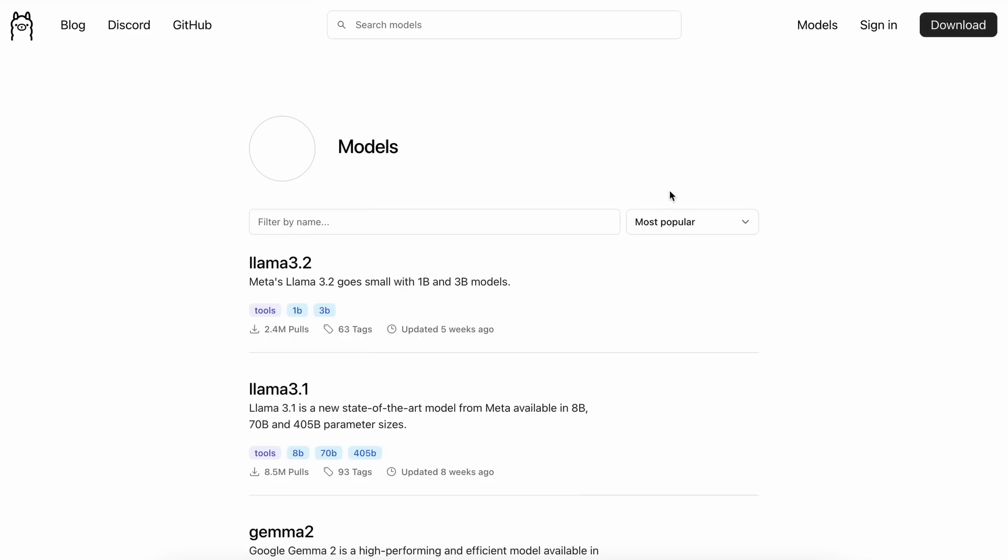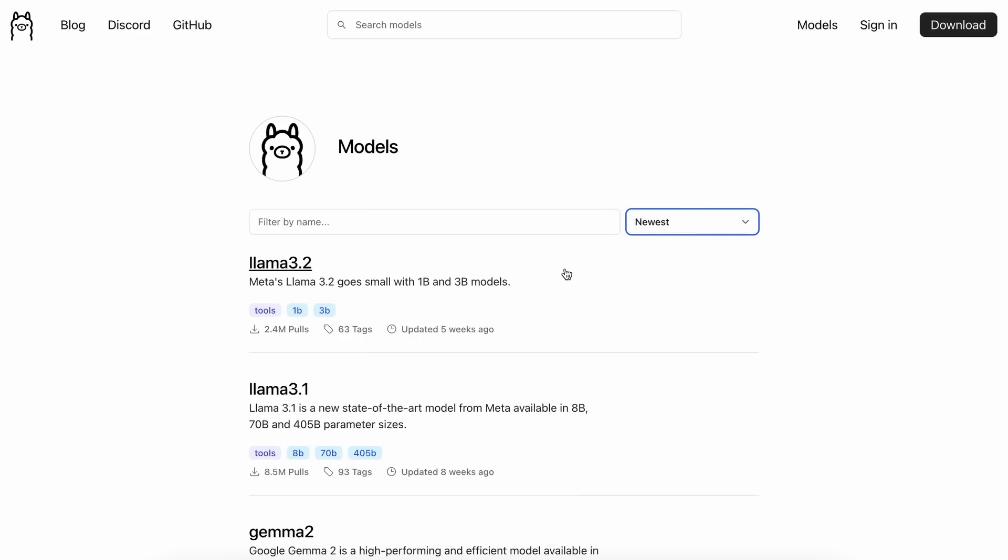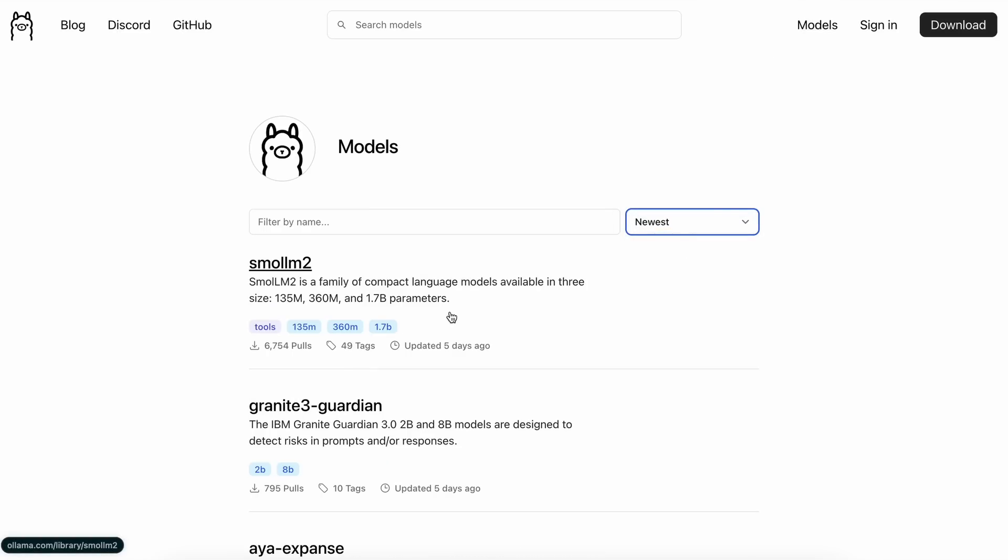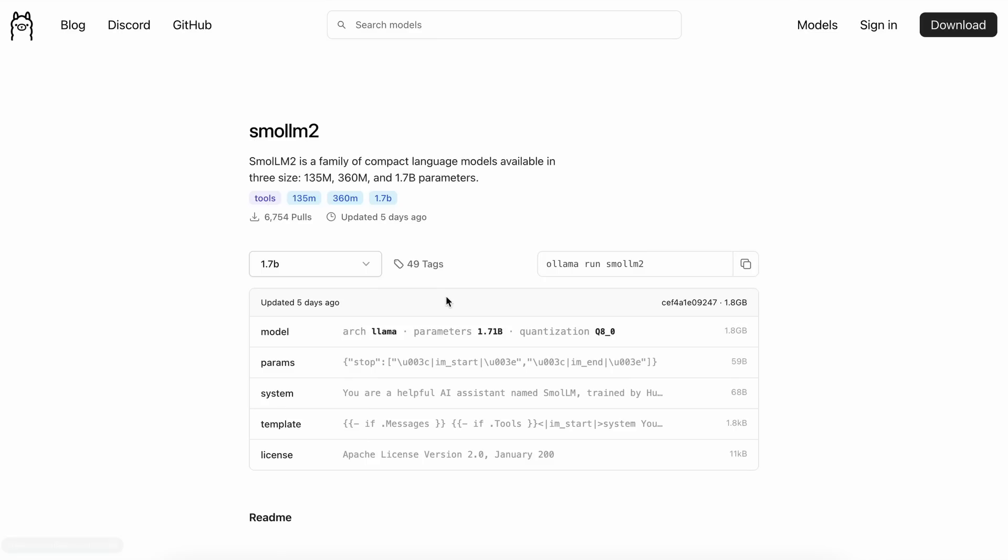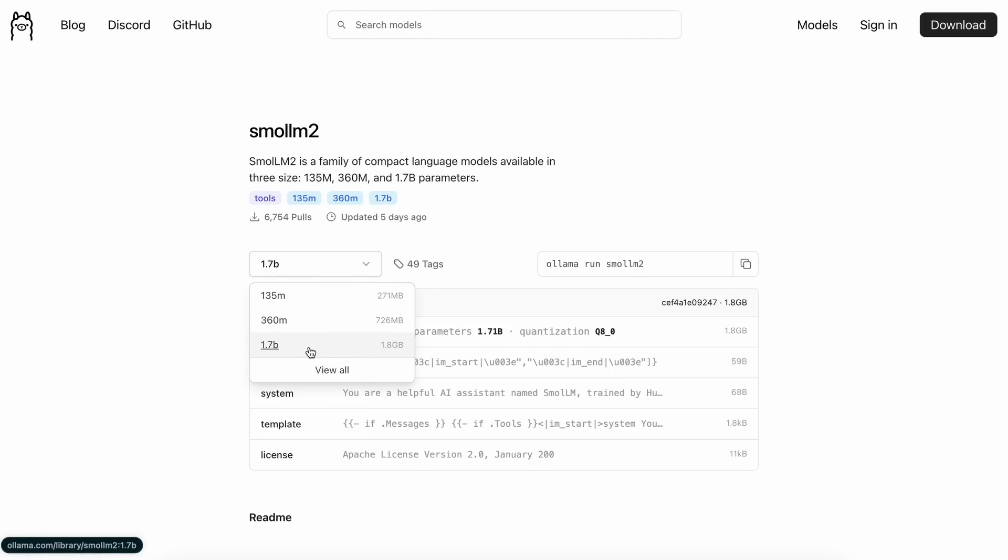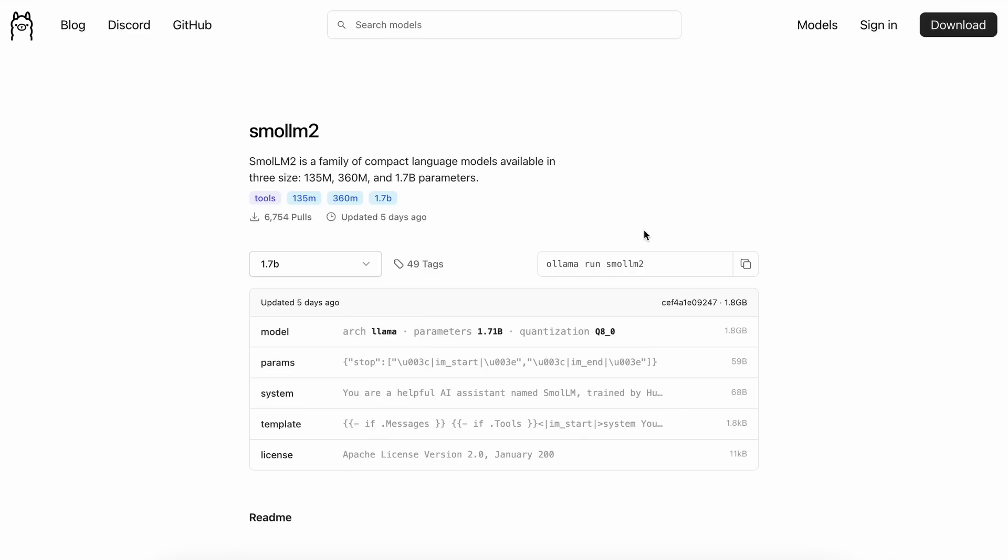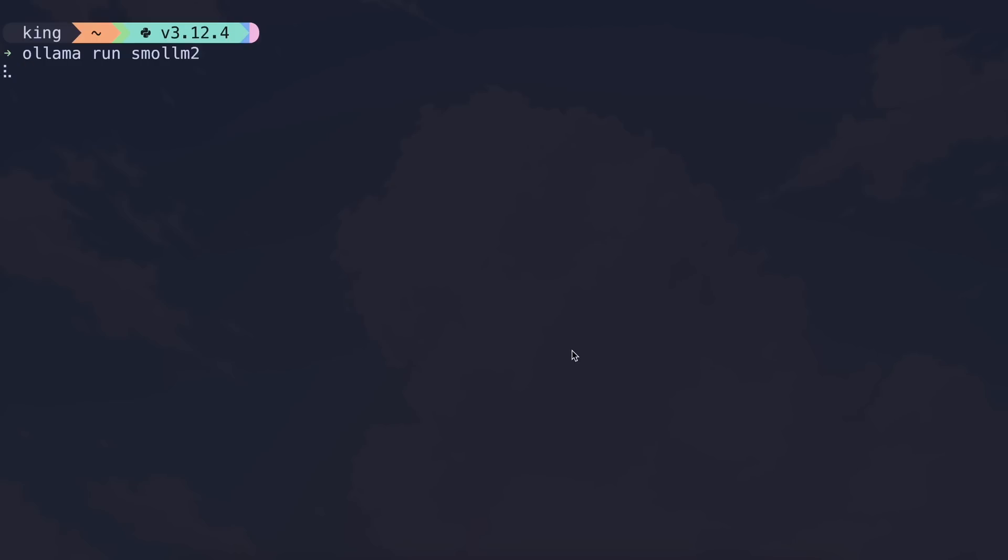Once installed, go to the Models page and select Small LM2. Now, there are multiple options of the models that you can use, but the best one is the biggest one, which is almost a 2 billion parameter model. So, let's just get that set up. Just copy the command and paste it in your terminal, and it should get installed.